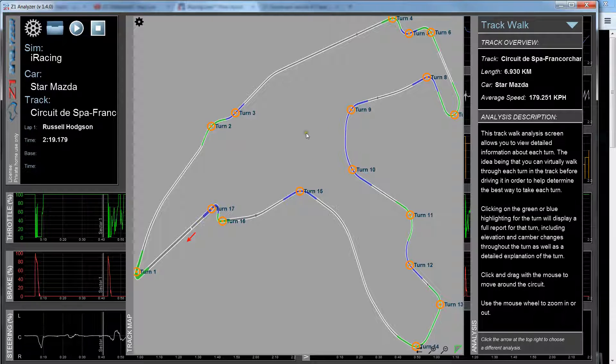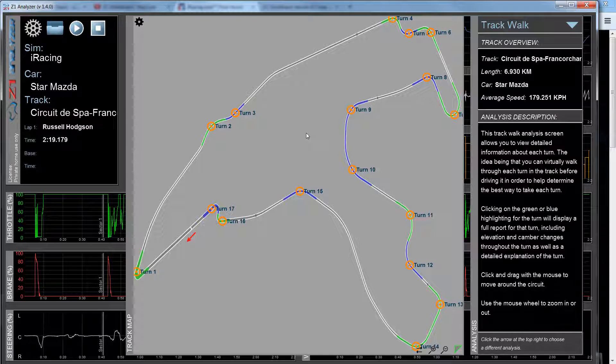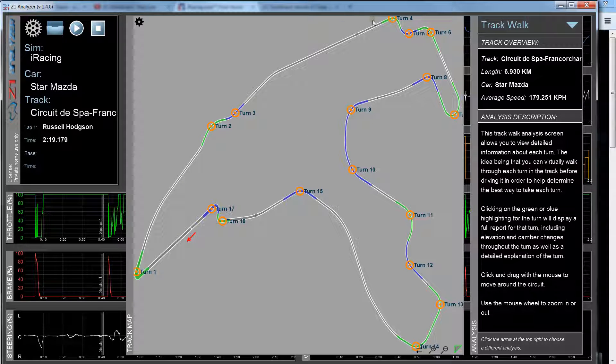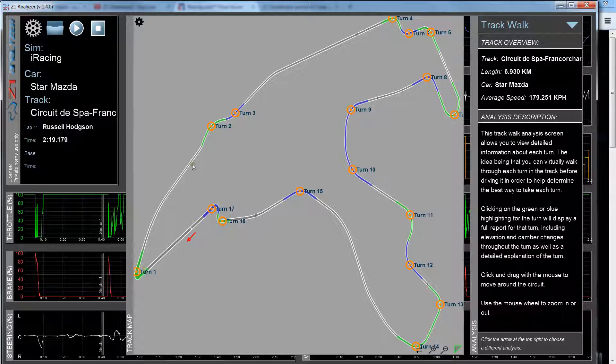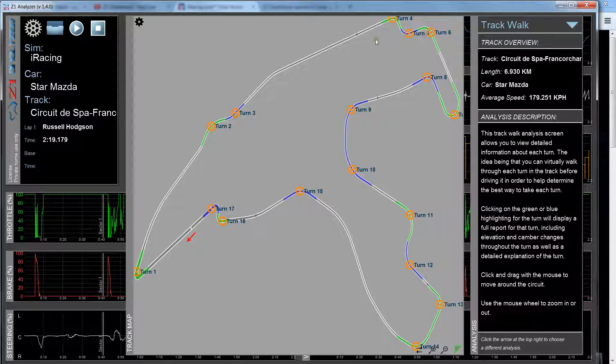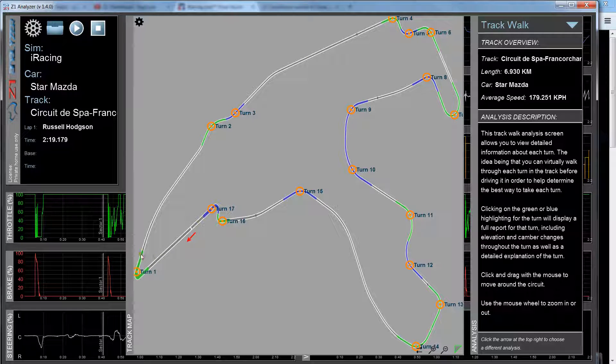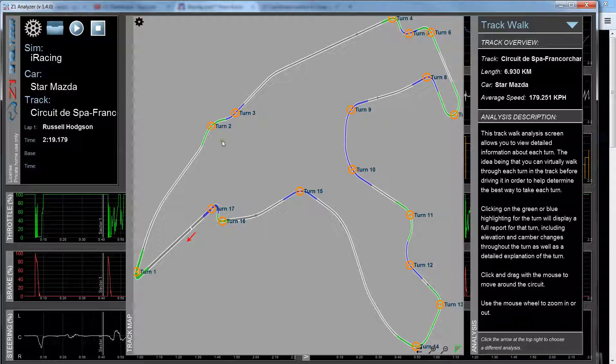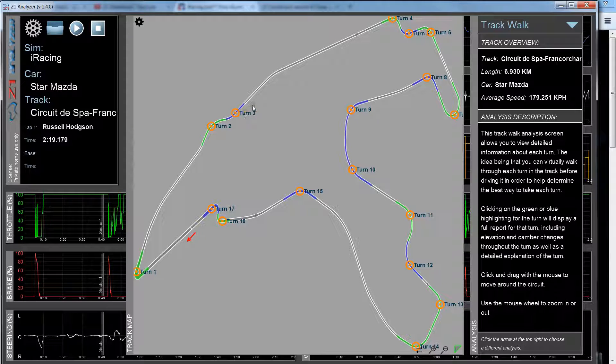So for any track that I have defined the track edges, you can do a Track Walk. And so right now we see the track with each of the turns highlighted. A right-hand turn is in green and a left-hand turn is in blue.